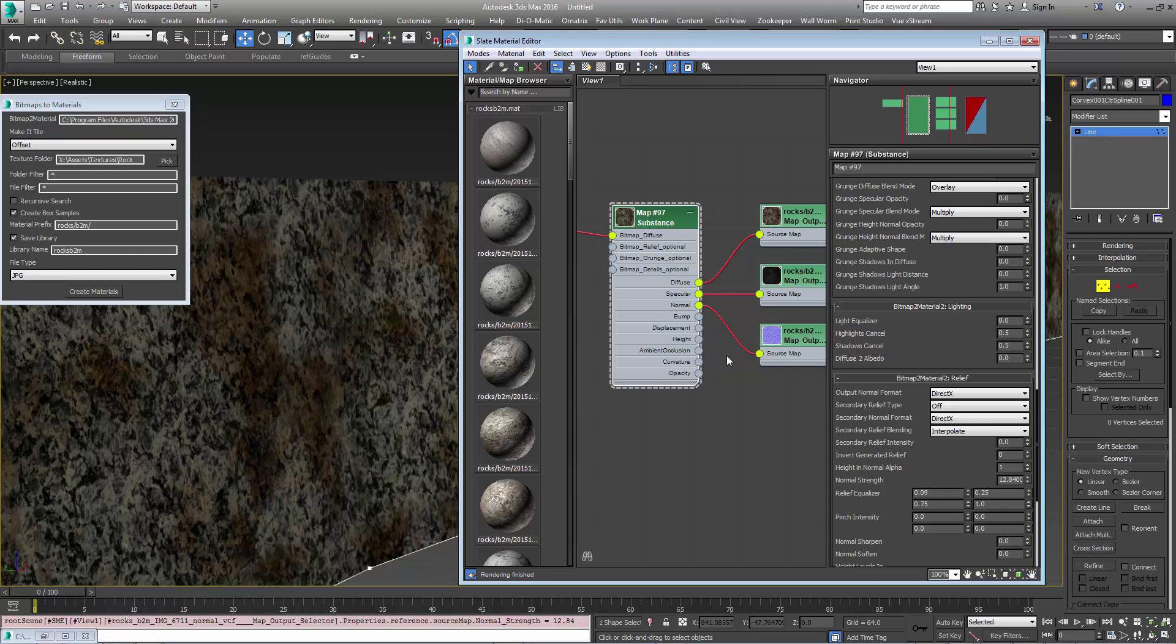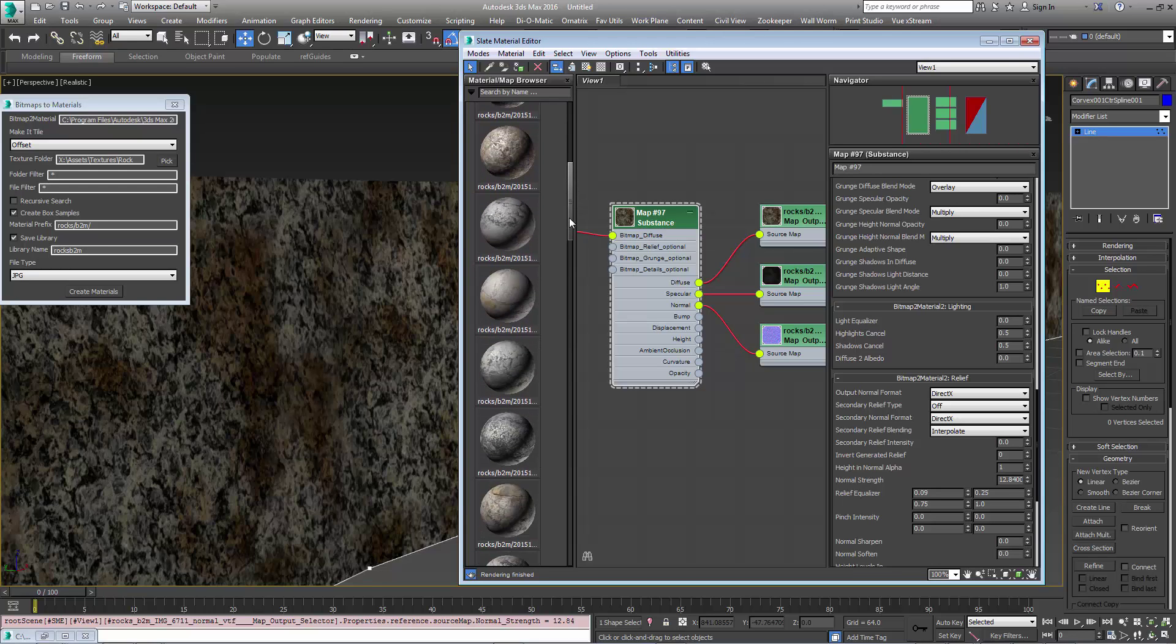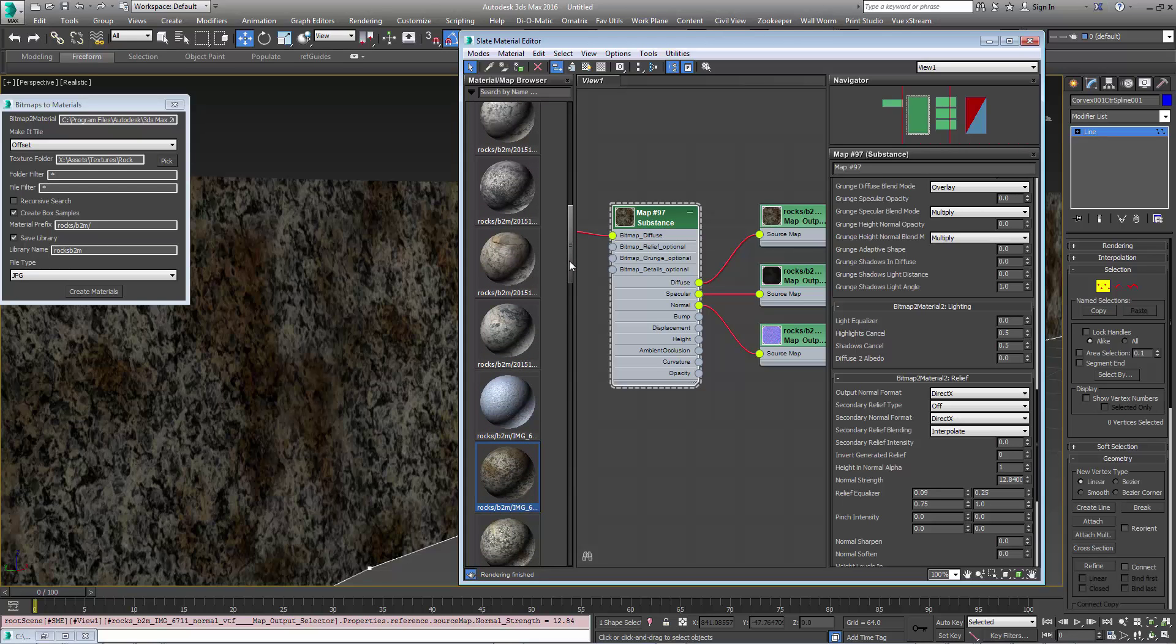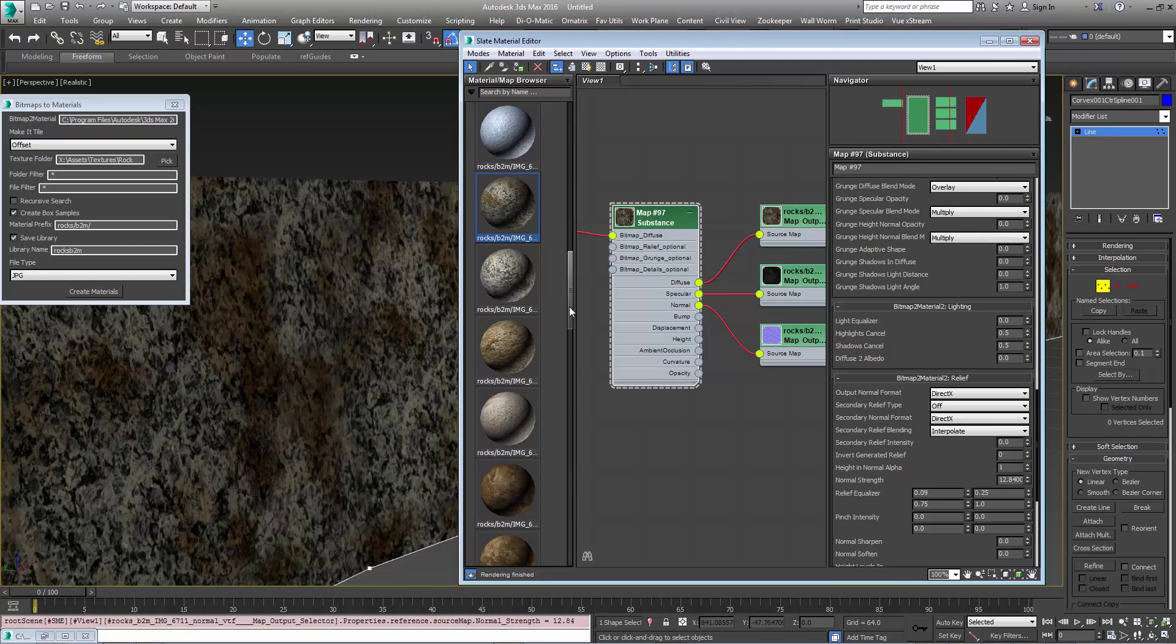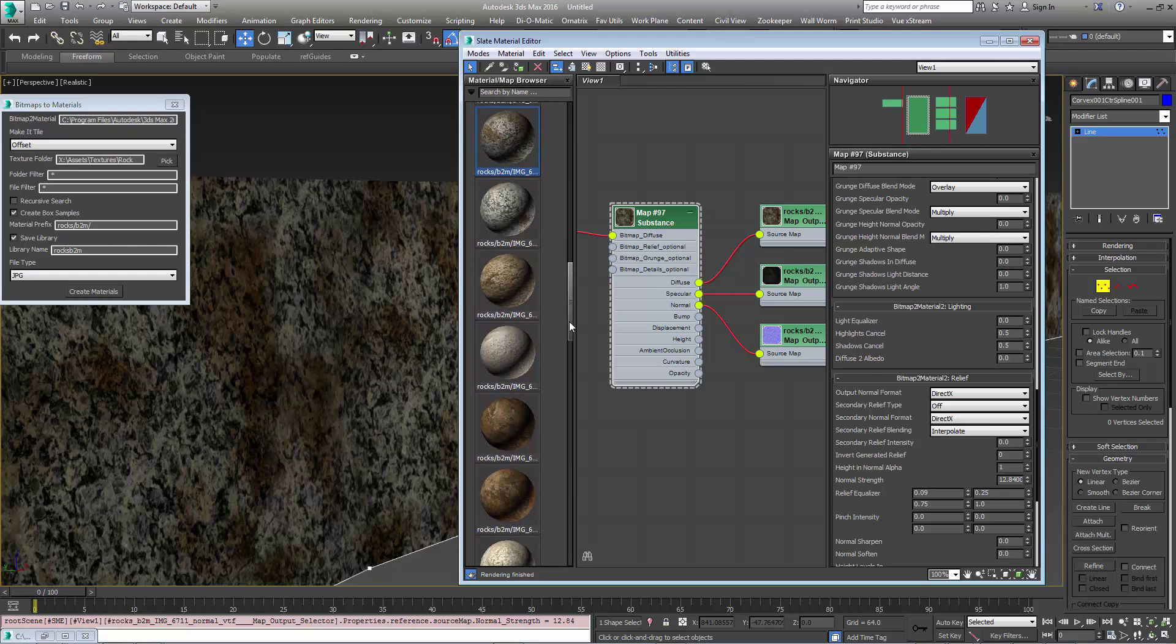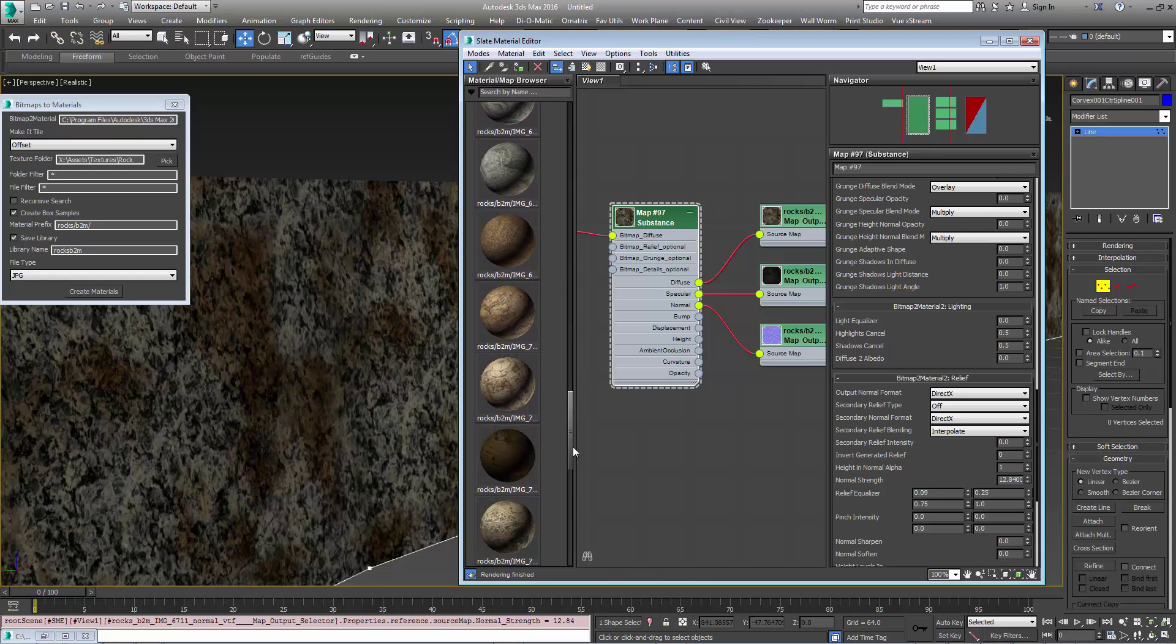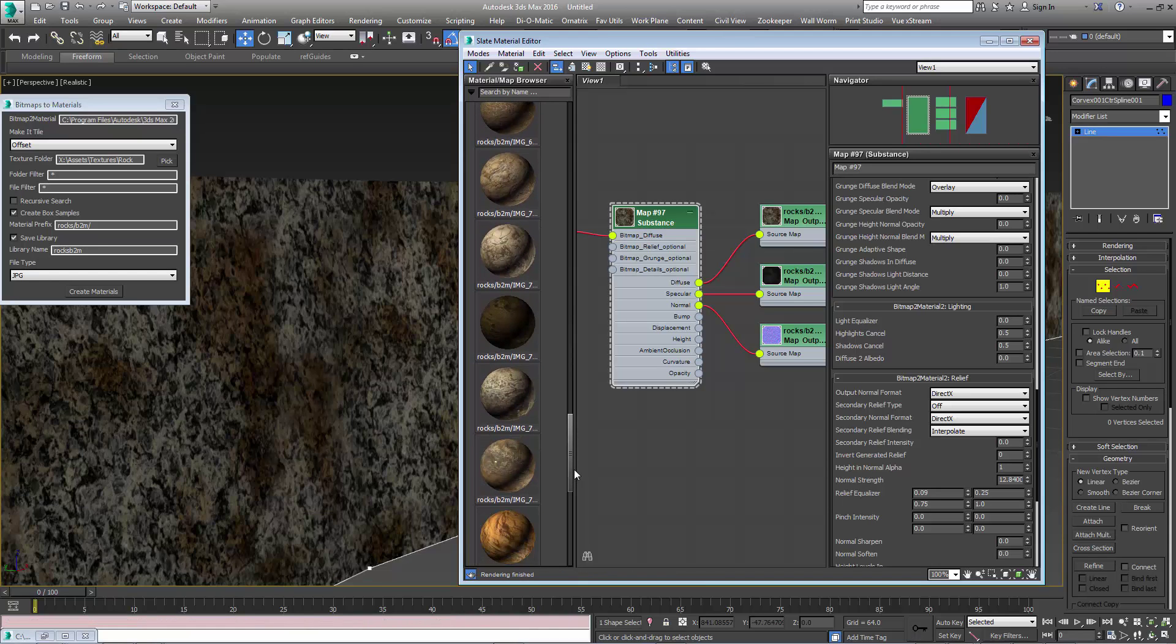Anyway this is a really quick way to create a material library to use your own custom materials without taking too long setting things up and it's ready to go to Source with the Wallworm tools and again you see that we created this whole material library in just a few seconds.